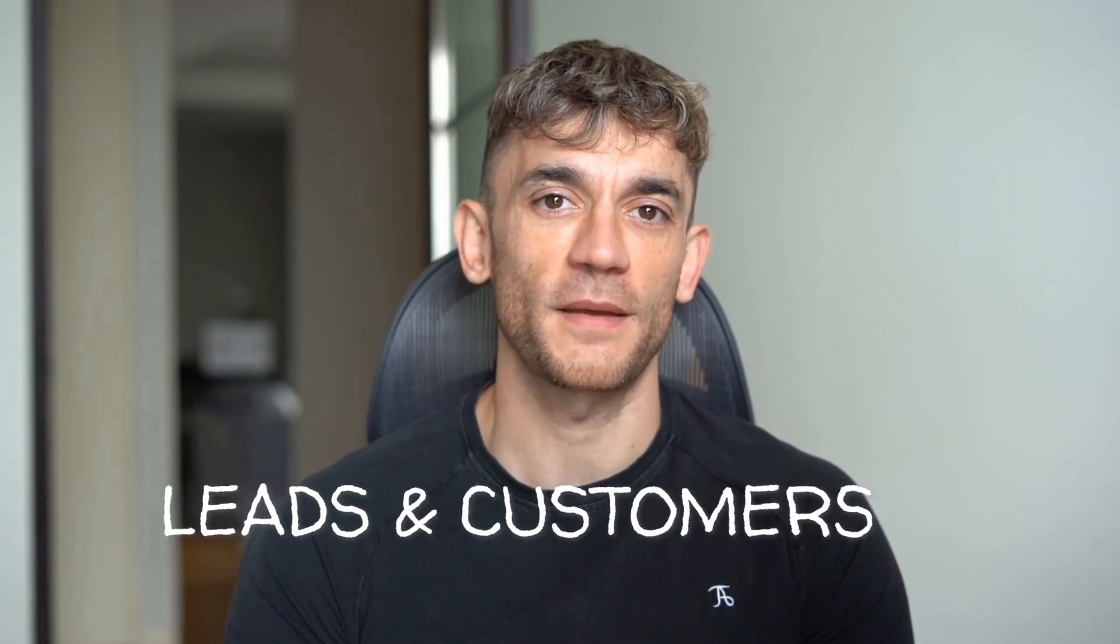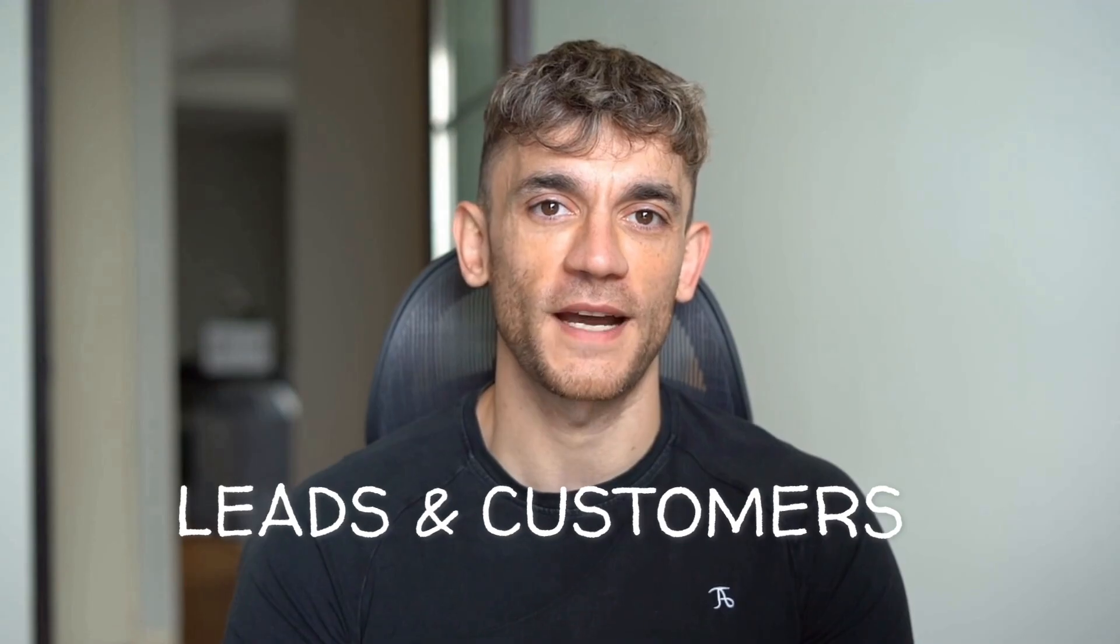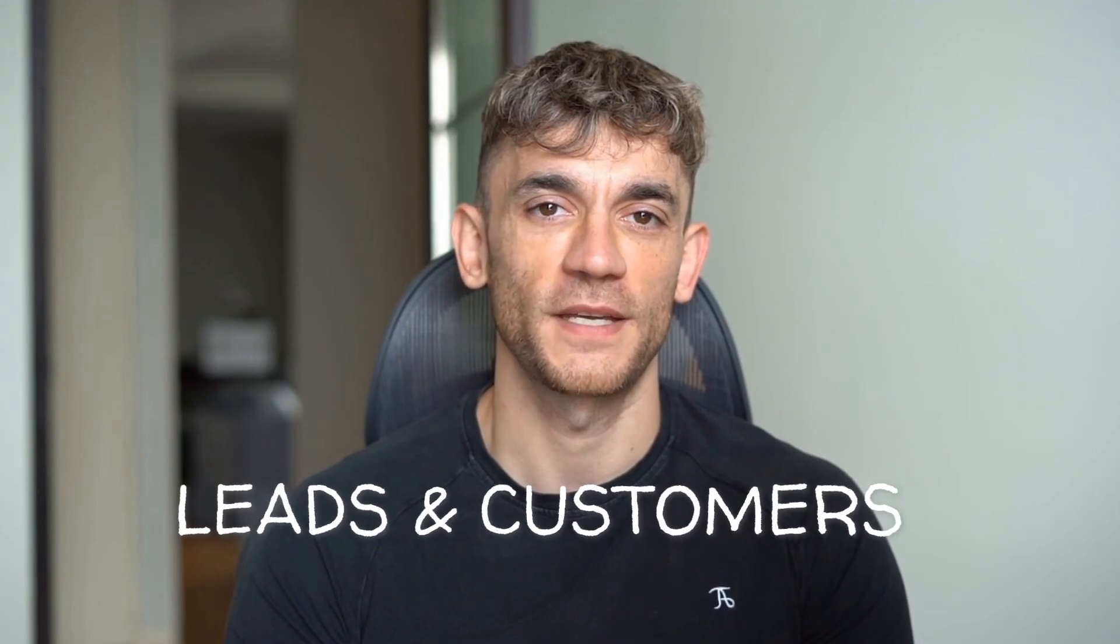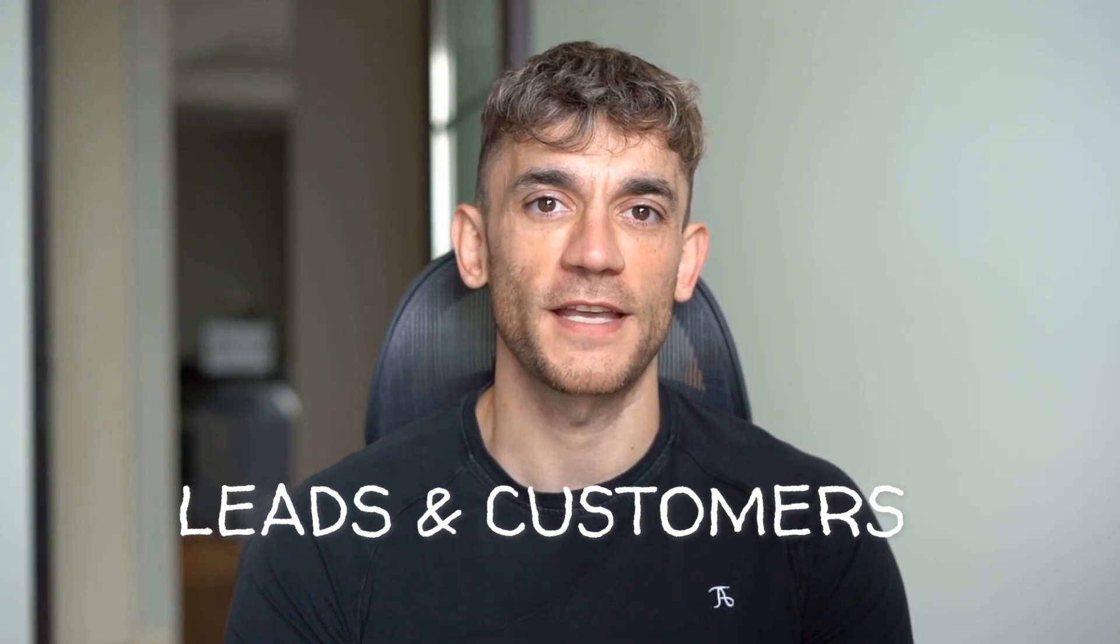Hey, if we haven't met already, I'm the digital avatar of Julian Goldie, CEO of SEO agency Goldie Agency. Whilst he's helping clients get more leads and customers, I'm here to help you get the latest AI updates. Now let me show you exactly how this works.